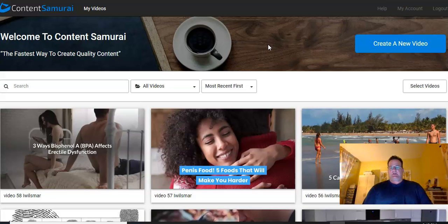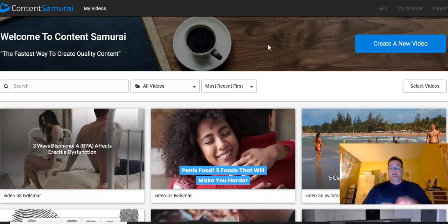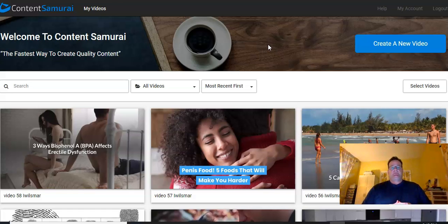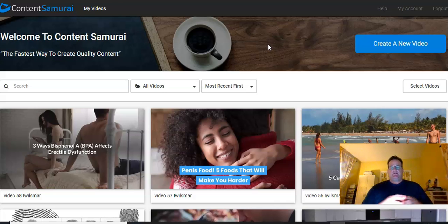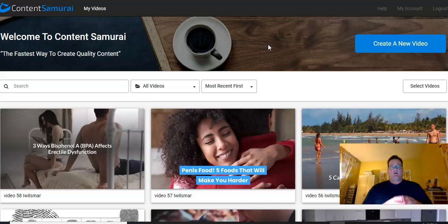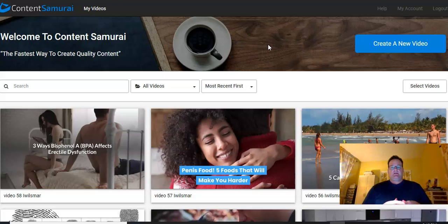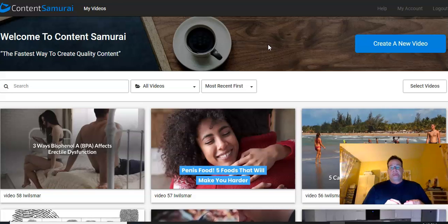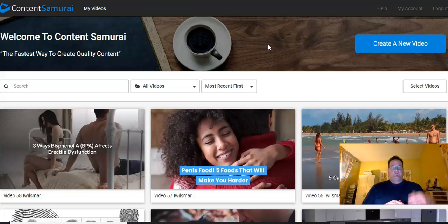I've been using Content Samurai for well over a year, probably close to two years now, and it is by far the easiest program I've used to make videos online.